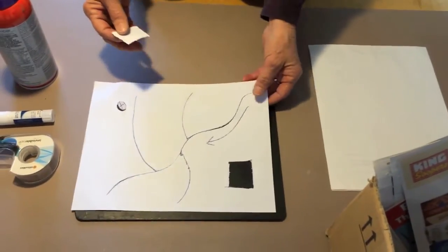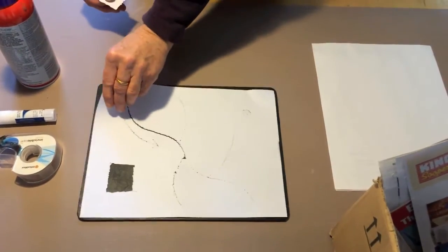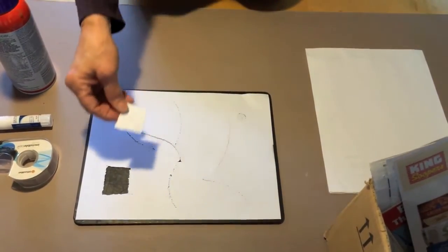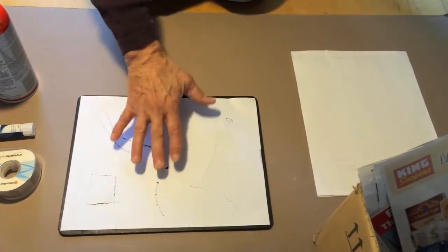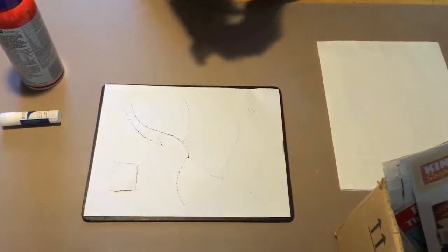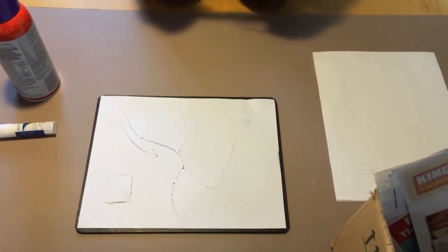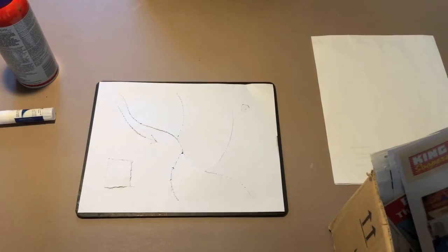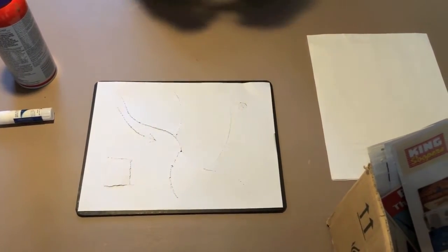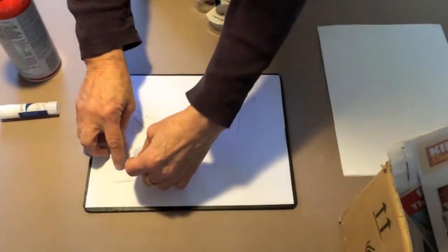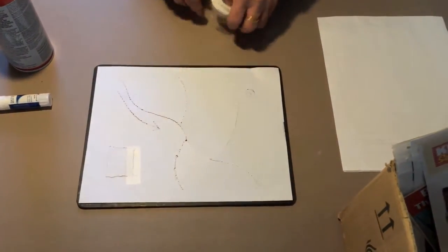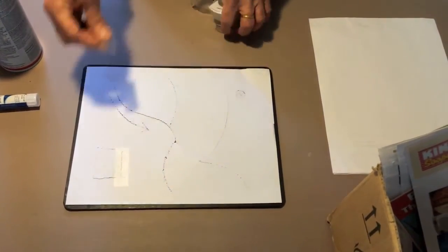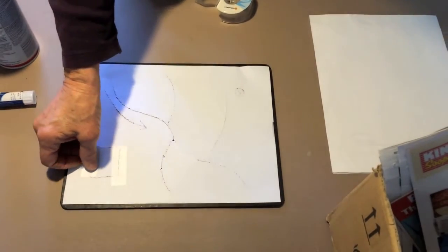For smaller tears, I just turn over the drawing onto its front side and then using a little piece of mending tape, scotch tape, I put it on both sides of the tear once I've positioned the objects back into place.